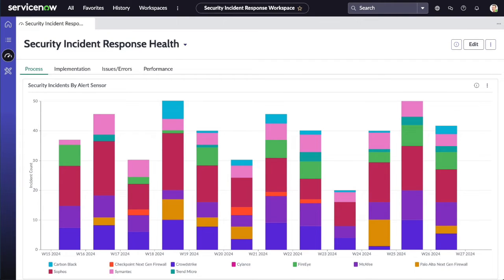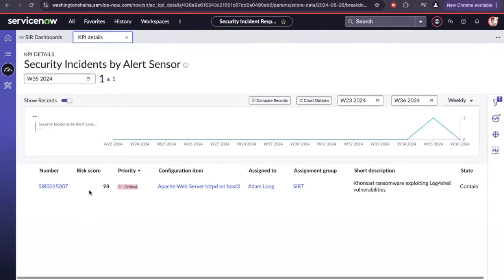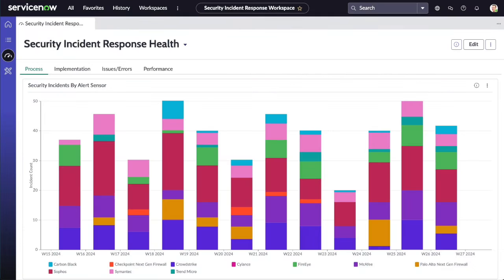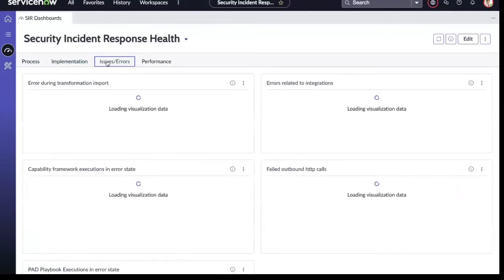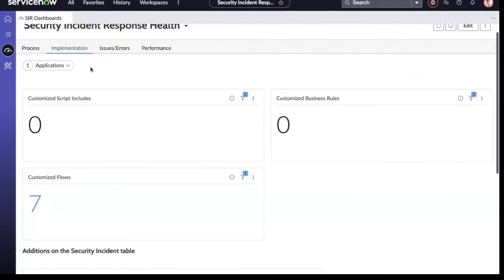Drilling into one of the indicators on our graph, we're able to view the key performance indicator details. Here, we can see a security incident that has been generated through the alert sensor. You can also view implementation information, as well as the issues and errors present within your environment.